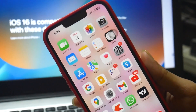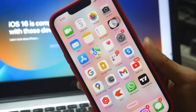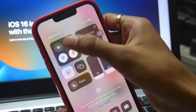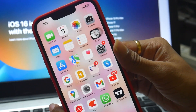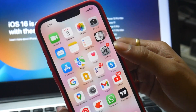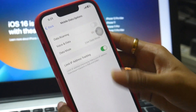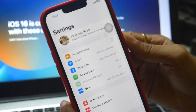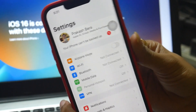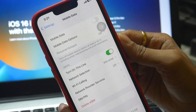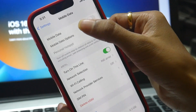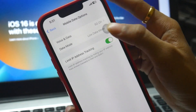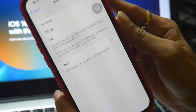To solve this issue there is a simple thing you can do. Just go to Settings, tap on Mobile Data, then go to Mobile Data Options, then Voice and Data.